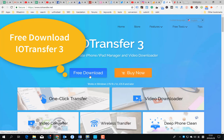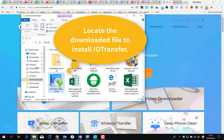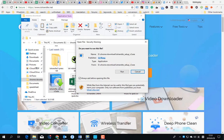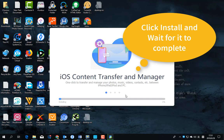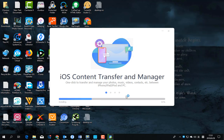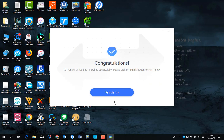First go to iotransfer official site to download it. Then install it. After that, open this software.